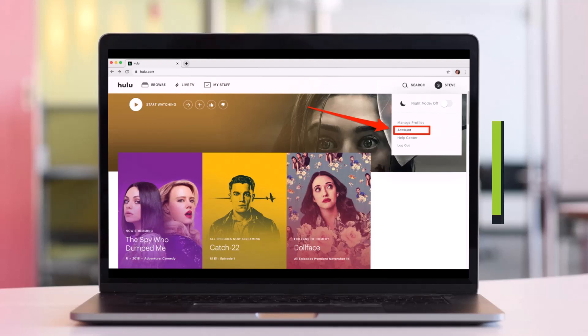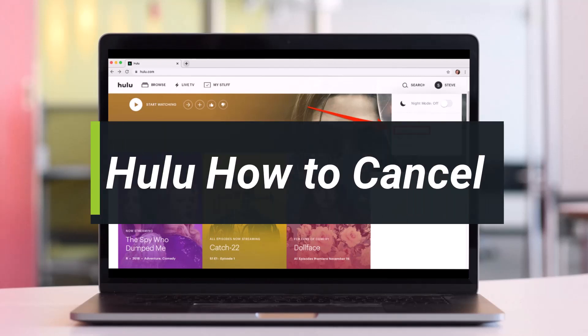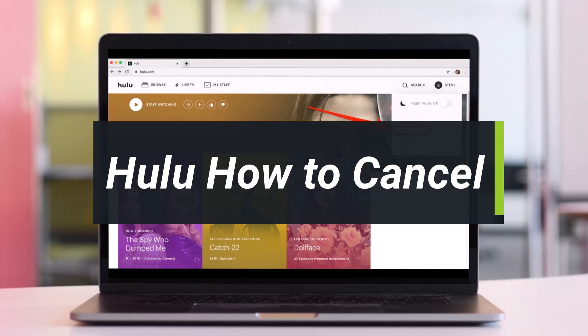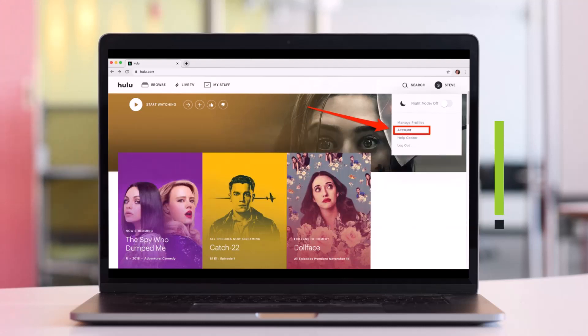How to cancel Hulu. Hey everyone, welcome back to my channel, I am BMO from How to Gig. In today's video I'll simply show you how you can cancel your Hulu subscription, so make sure to watch the video till the end.